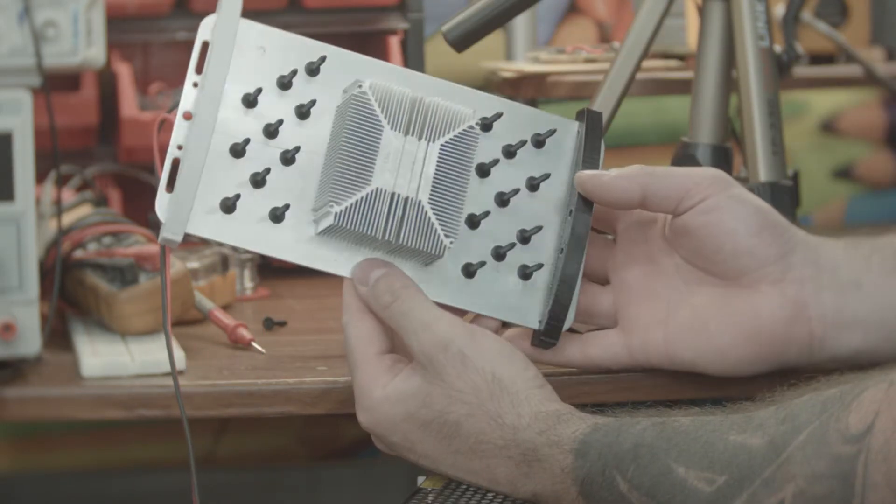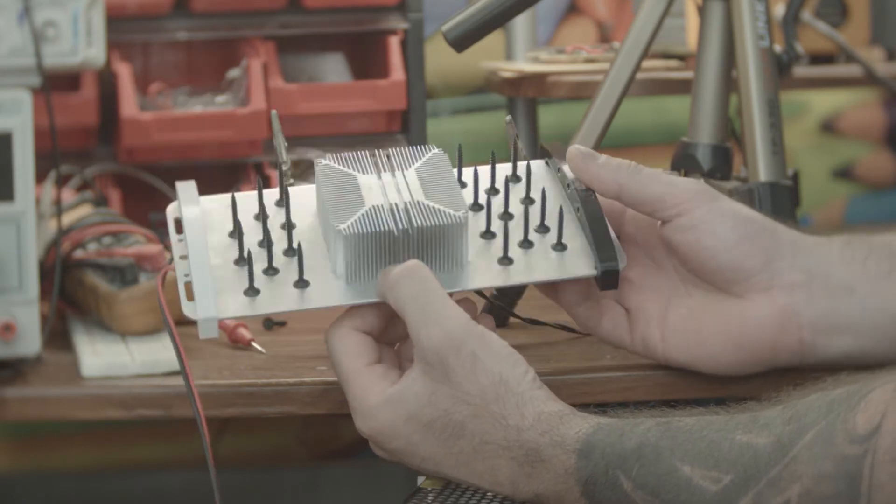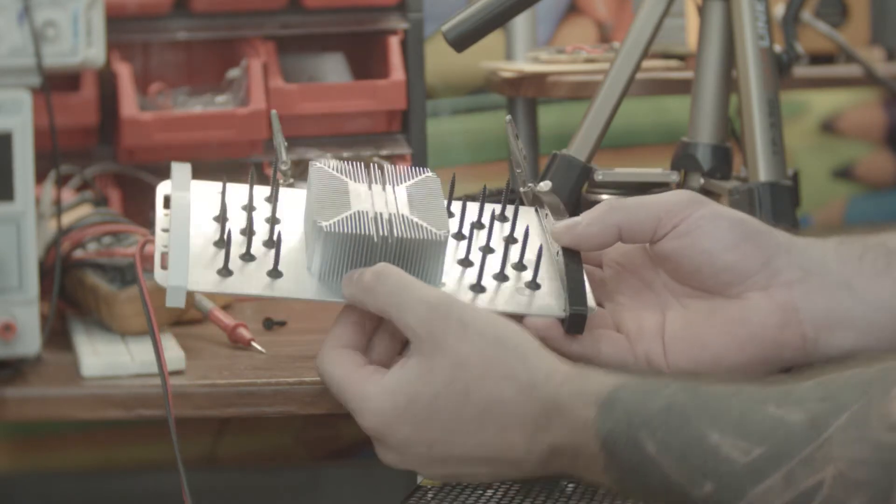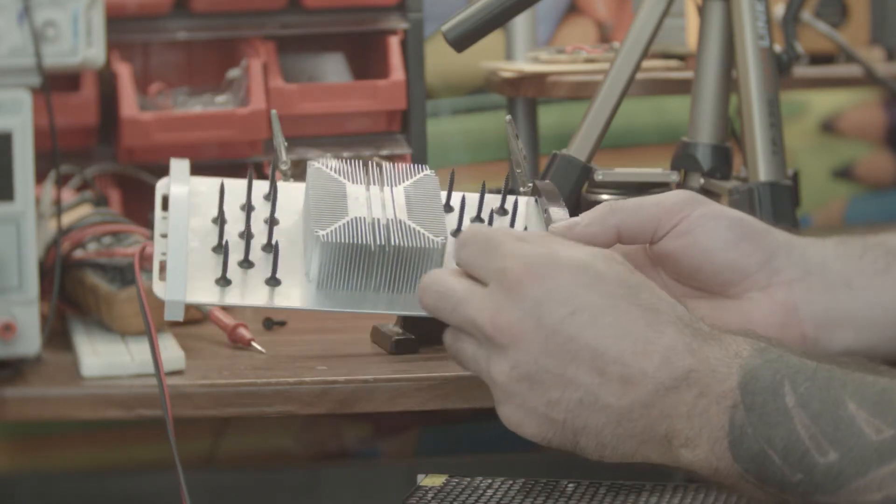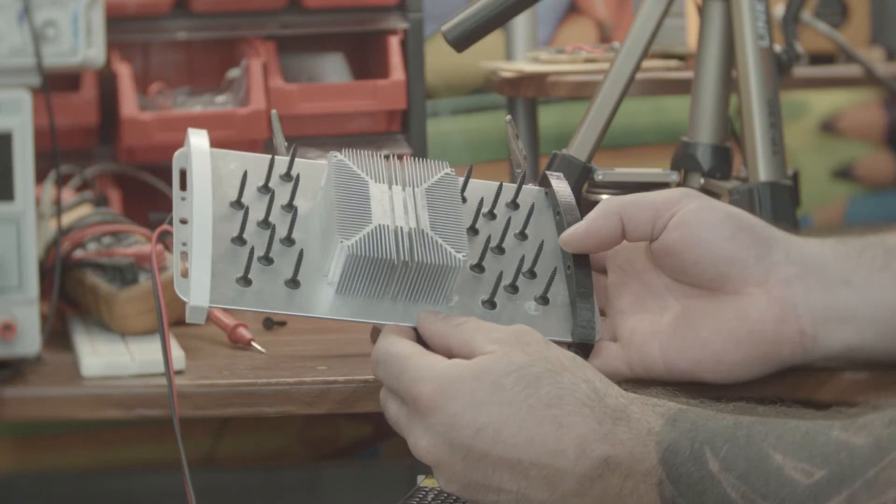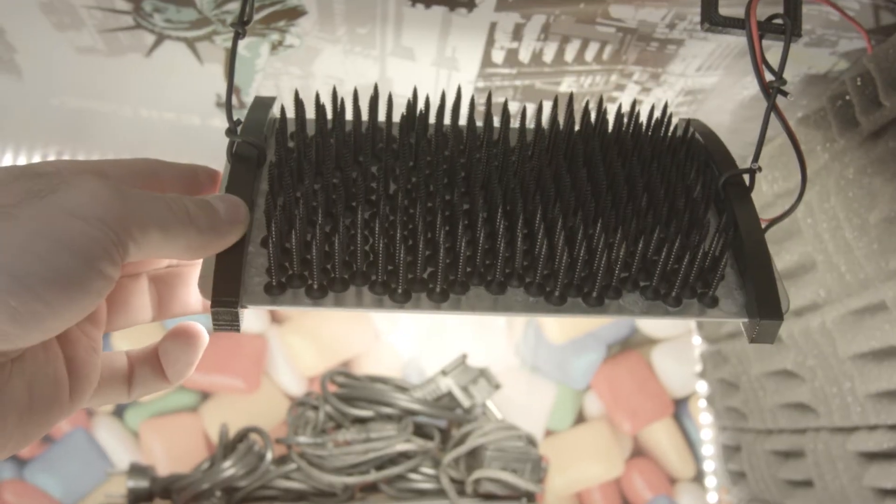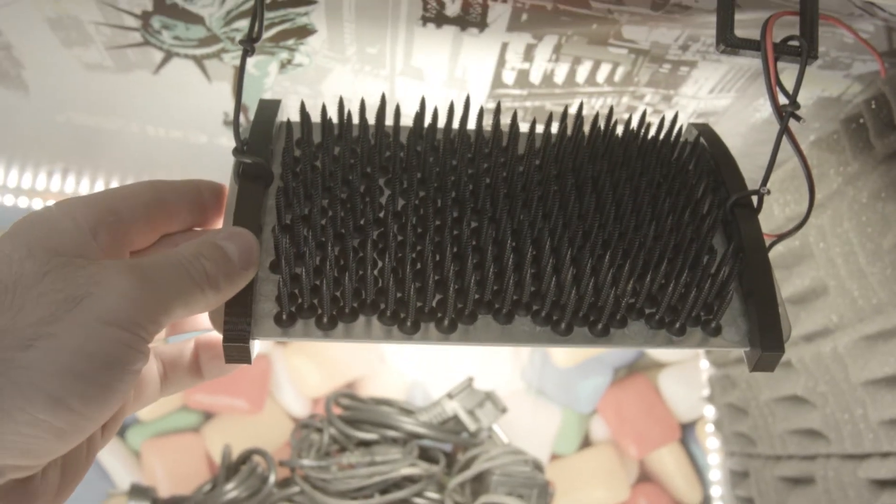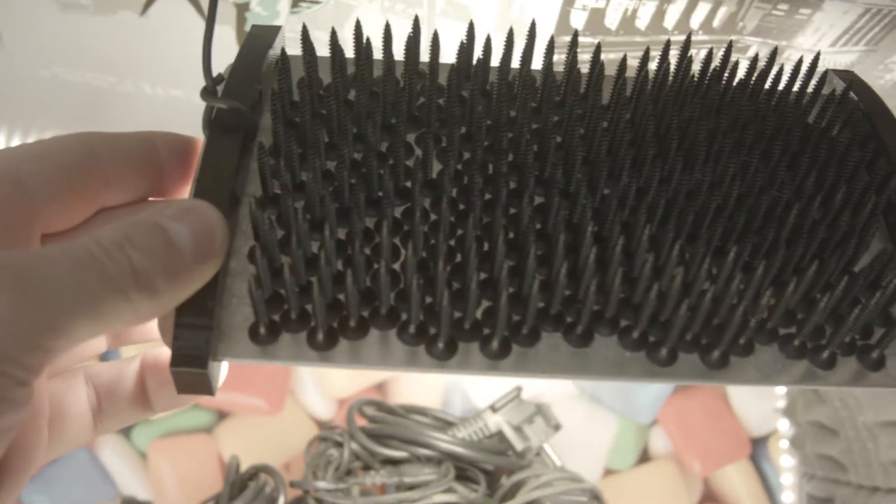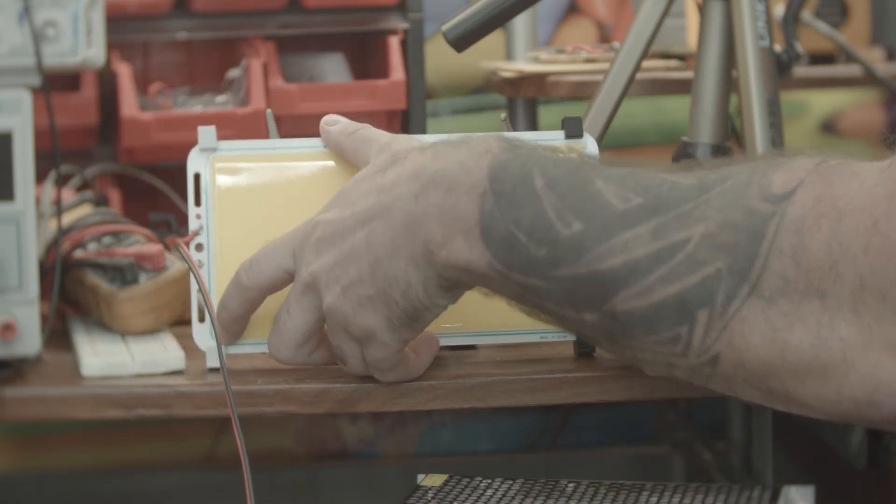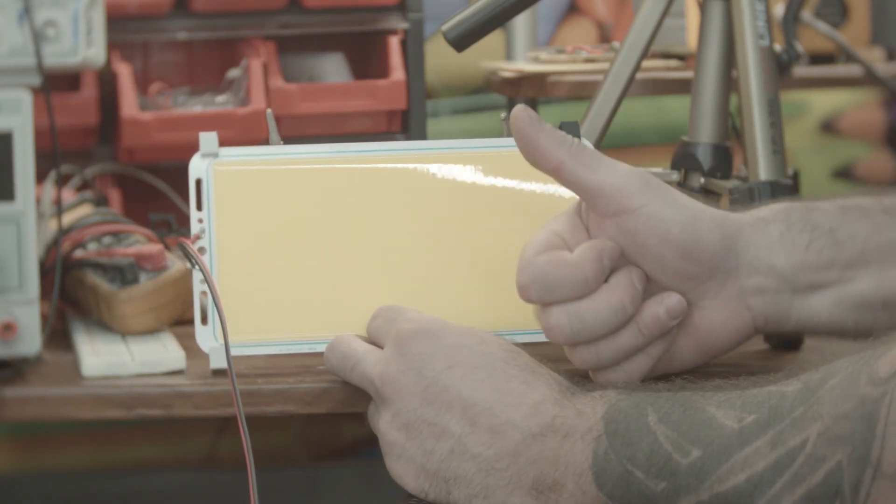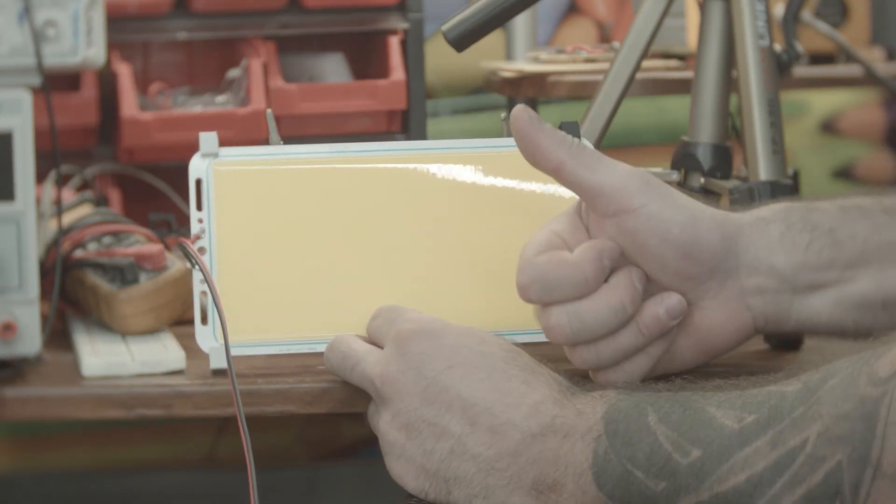So if you need a trashy heatsink, just use screws. And if you need more, you do this. And yeah, seems to work. Awesome. Bye-bye.